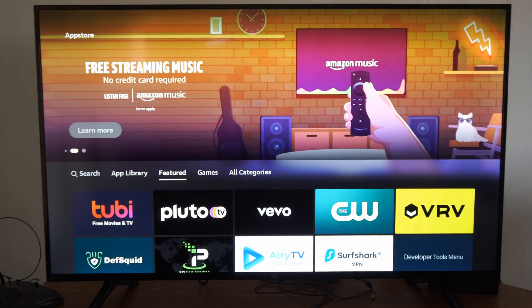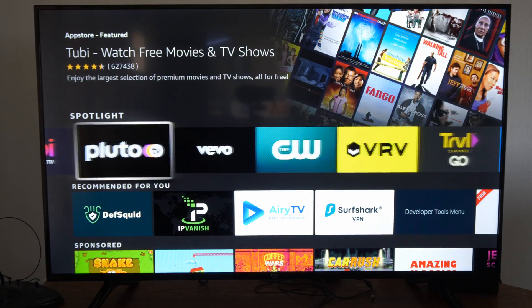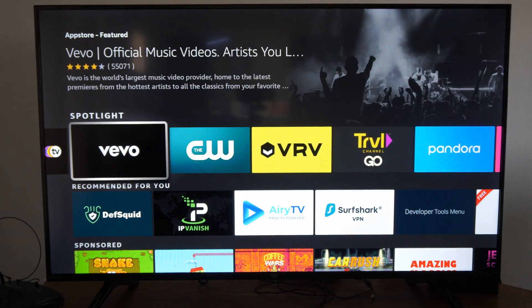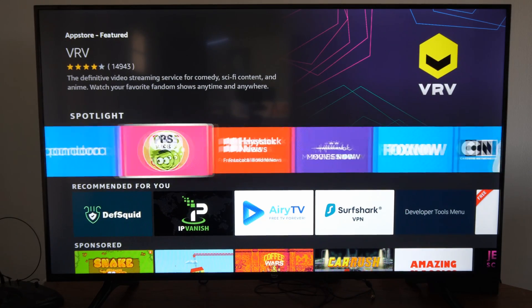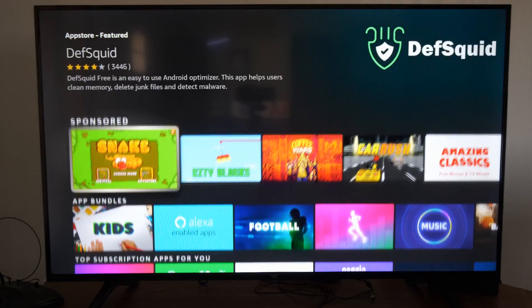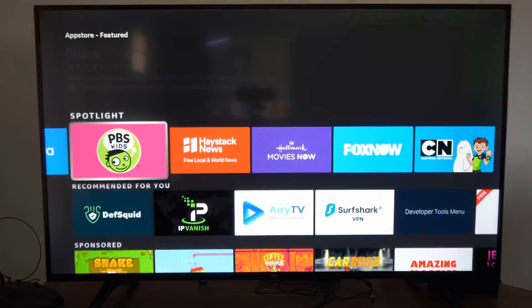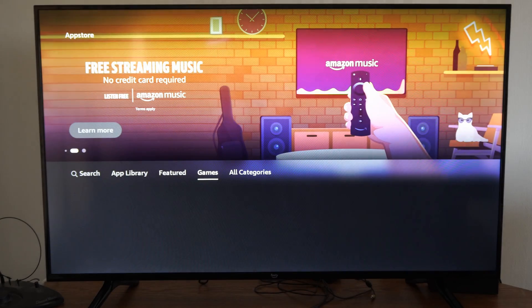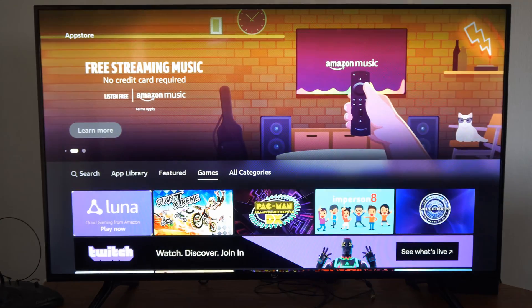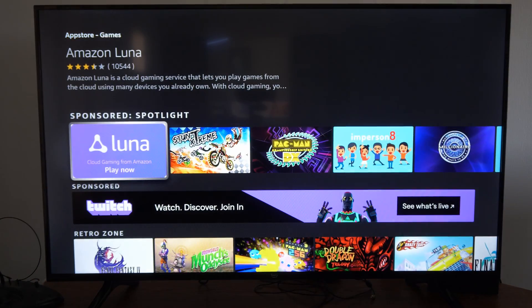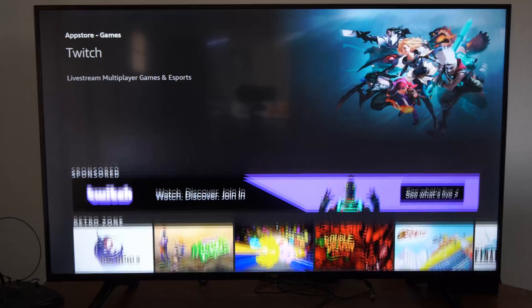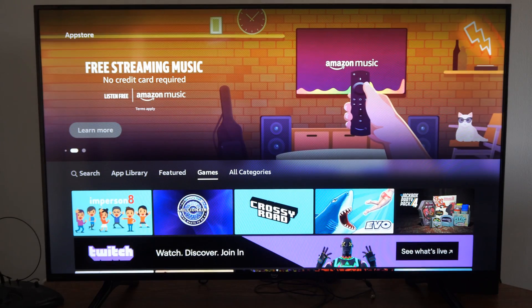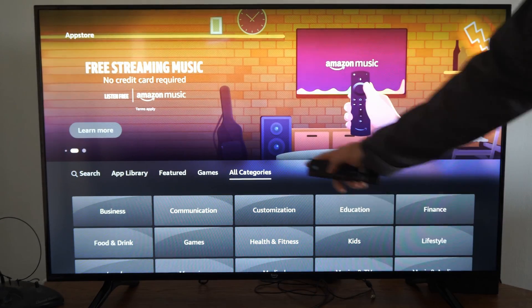Here is the Featured category for some of the most popular apps on the Fire TV right now — you can go through here. Now another thing you can do is go on over to Games. There aren't too many games on here, but you can try some of these out and you can connect a PlayStation controller or an Xbox controller.